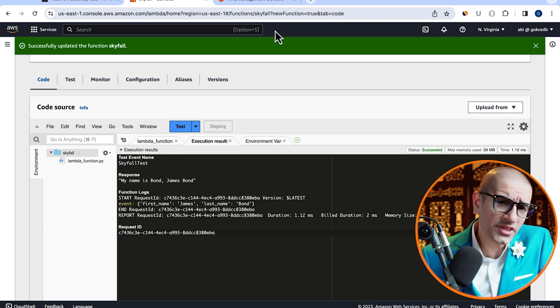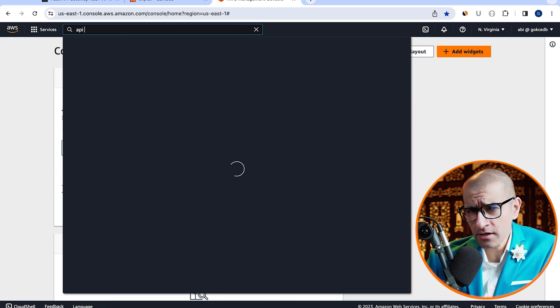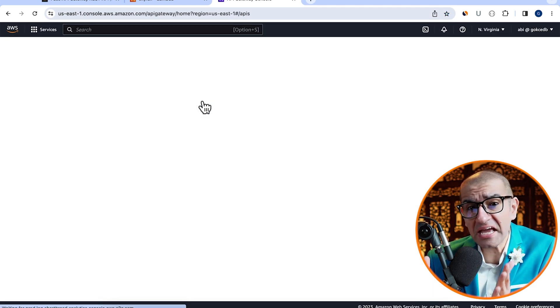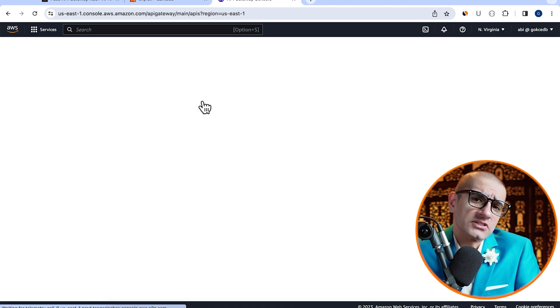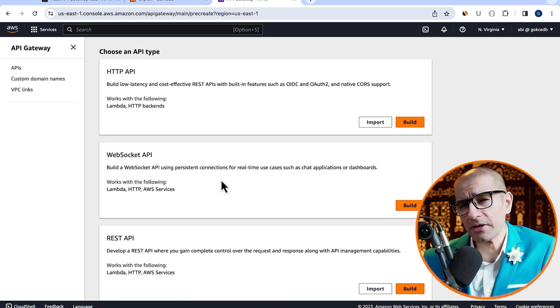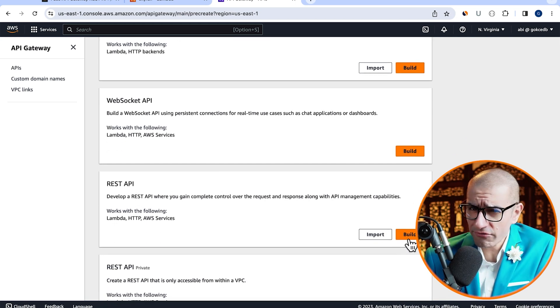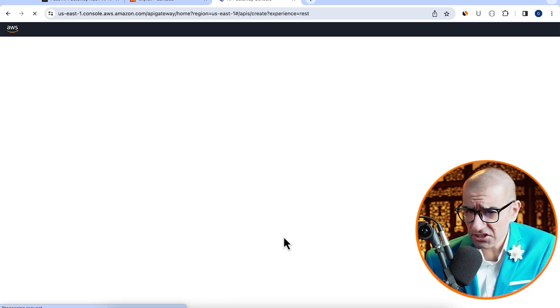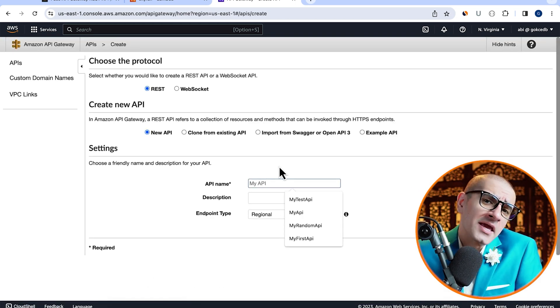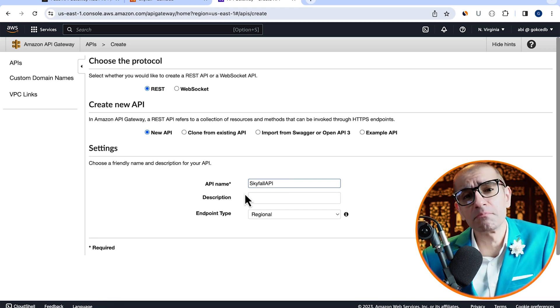Now that our Lambda function is done, let's navigate to the API gateway service, then click on create API. Hit build in the REST API section, give your API a name, then hit the create button.